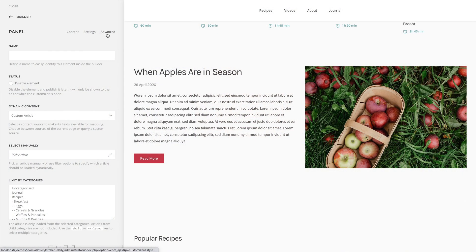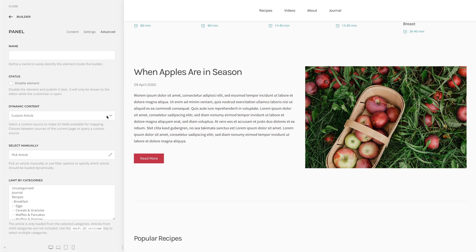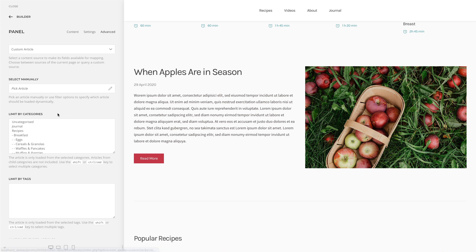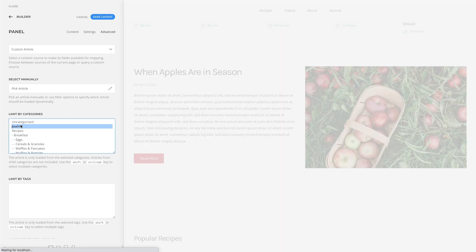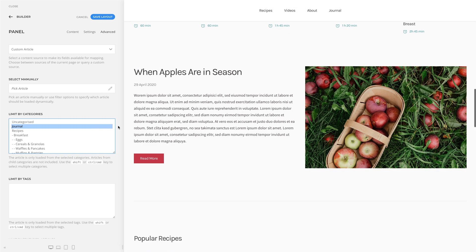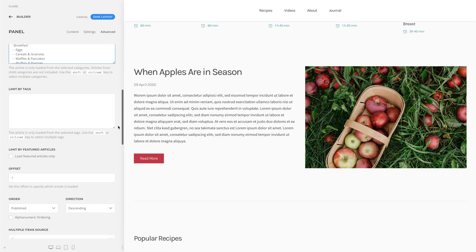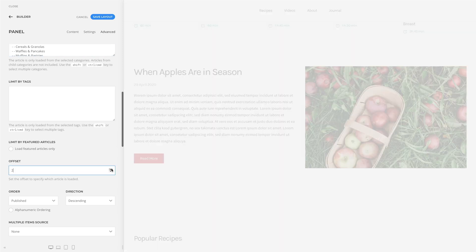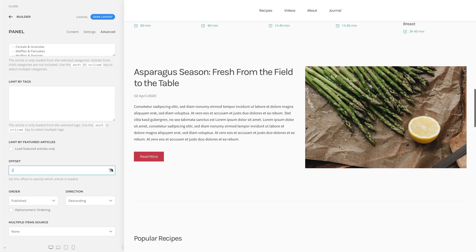There are new filter options for single custom sources. Now, in addition to selecting an article manually, you can use filter options to define which article is loaded. Unlike manually selected articles which are not affected by new content, the article loaded using the filter options changes if a new article meets the set criteria.